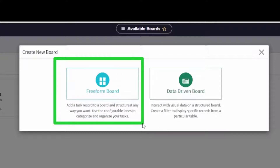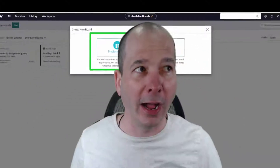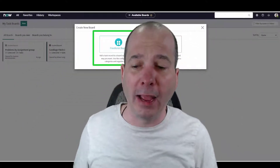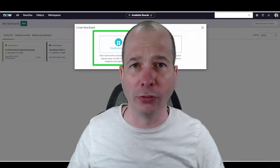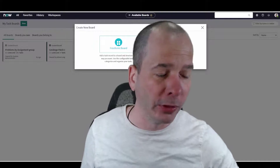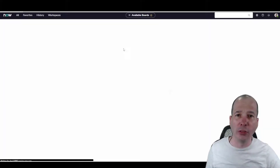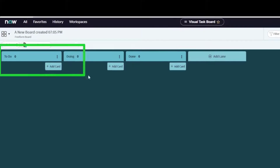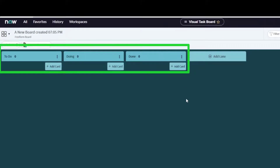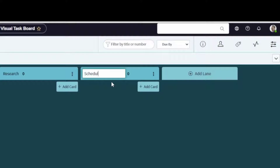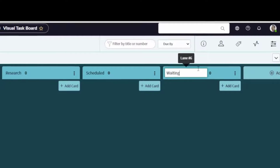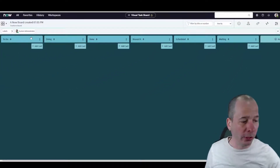What I use in real life are actual freeform boards. This is something I use every day — it means I can control what comes on that board, what goes off of it, and I can manage my personal space. Let's go ahead and create this freeform board. You'll notice it comes by default with a couple of lanes: To Do, Doing, and Done. I also keep lanes for Research, Scheduled, and Waiting.